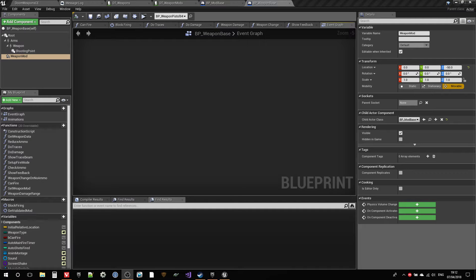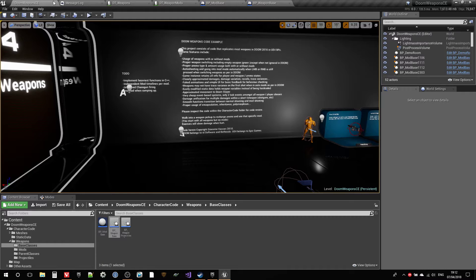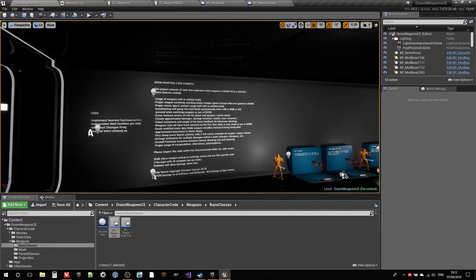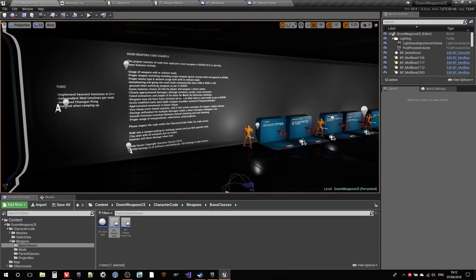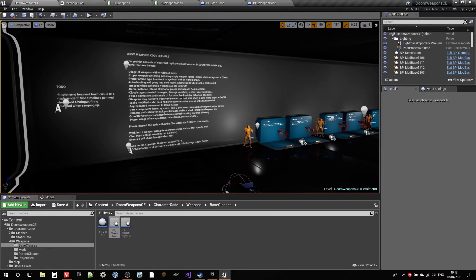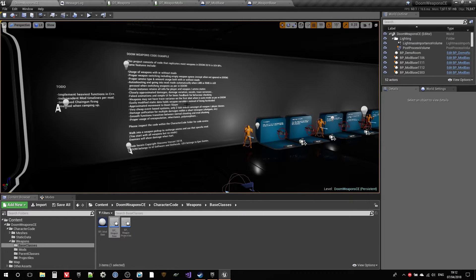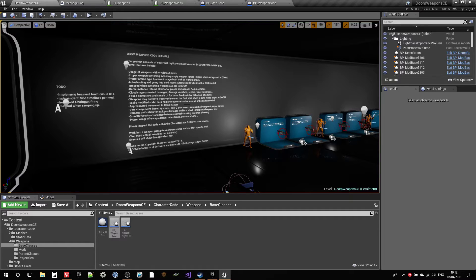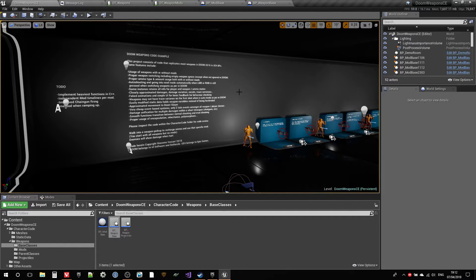Hi everyone, this is Giacomo Vacari again, and I'm here to show you the third video of my Doom's weapon code example. So I remade all the weapons and most of the mods from Doom 2016 into Unreal Engine by reverse engineering their behavior.